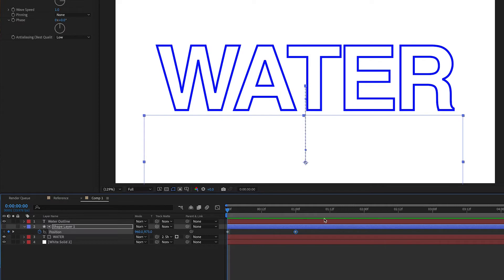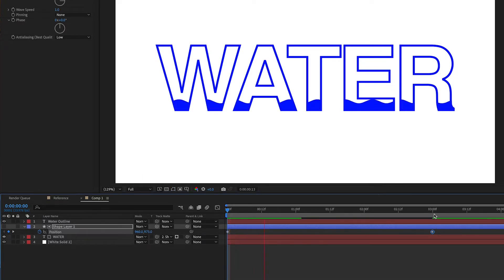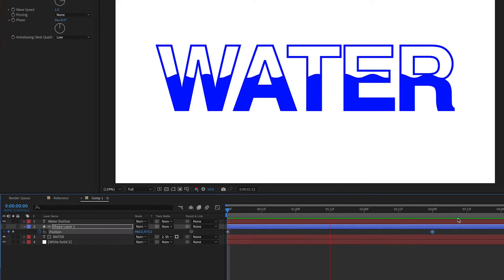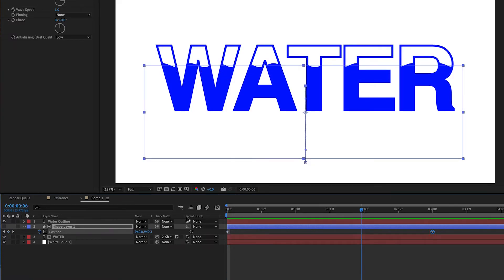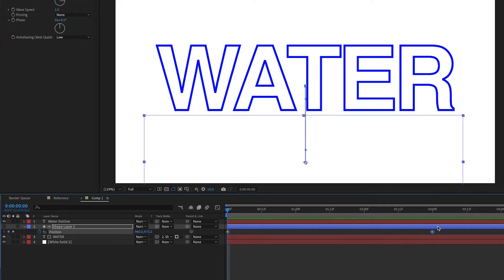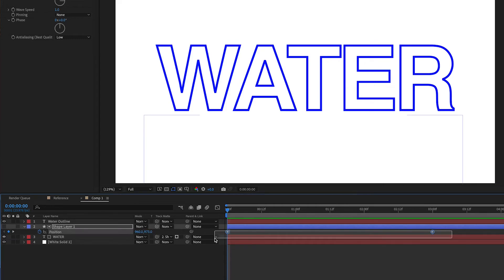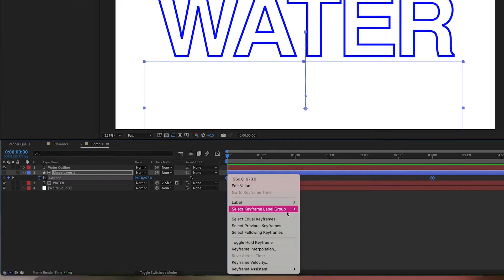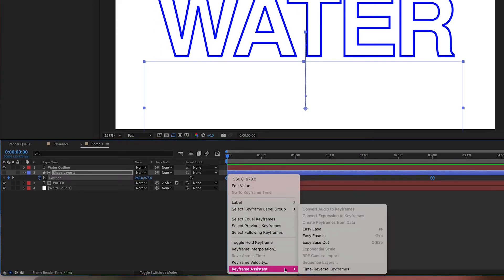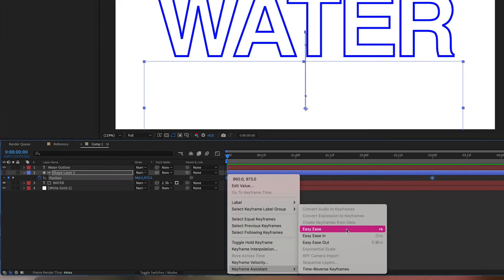Let's see how this is looking so far. So that's a little too fast. I'm going to drag this out to about three seconds. That's a little better. And then let's smooth out these keyframes. We can do that by highlighting them. Right click, keyframe assistant, and then easy ease.